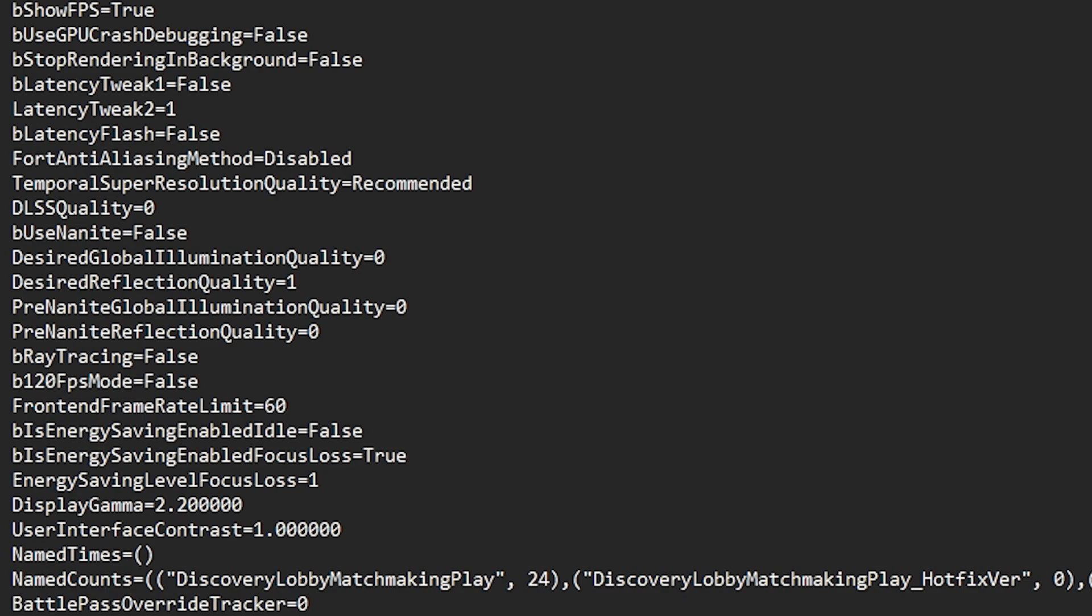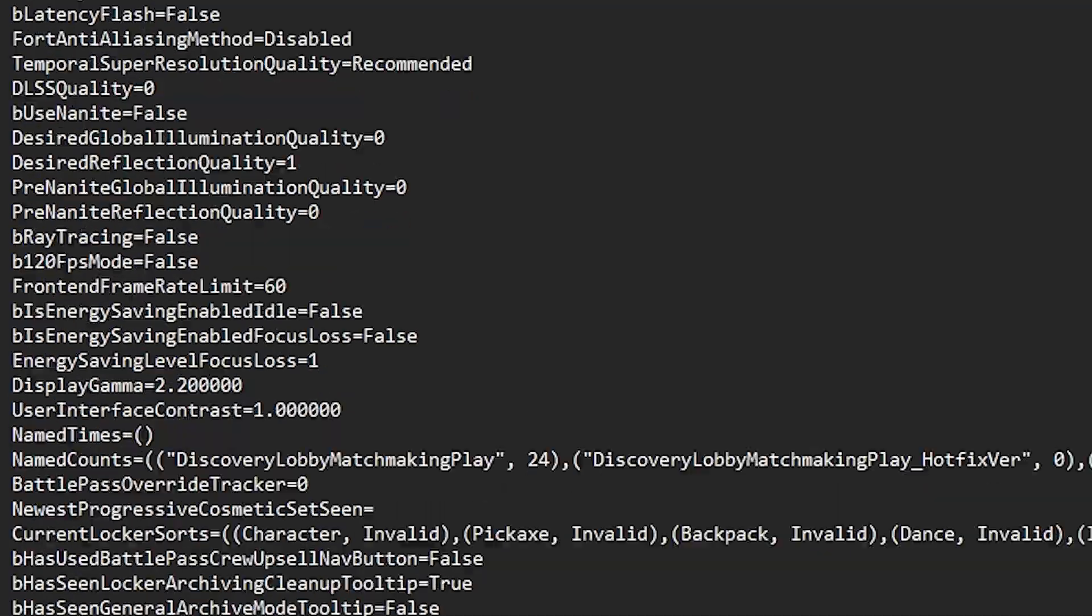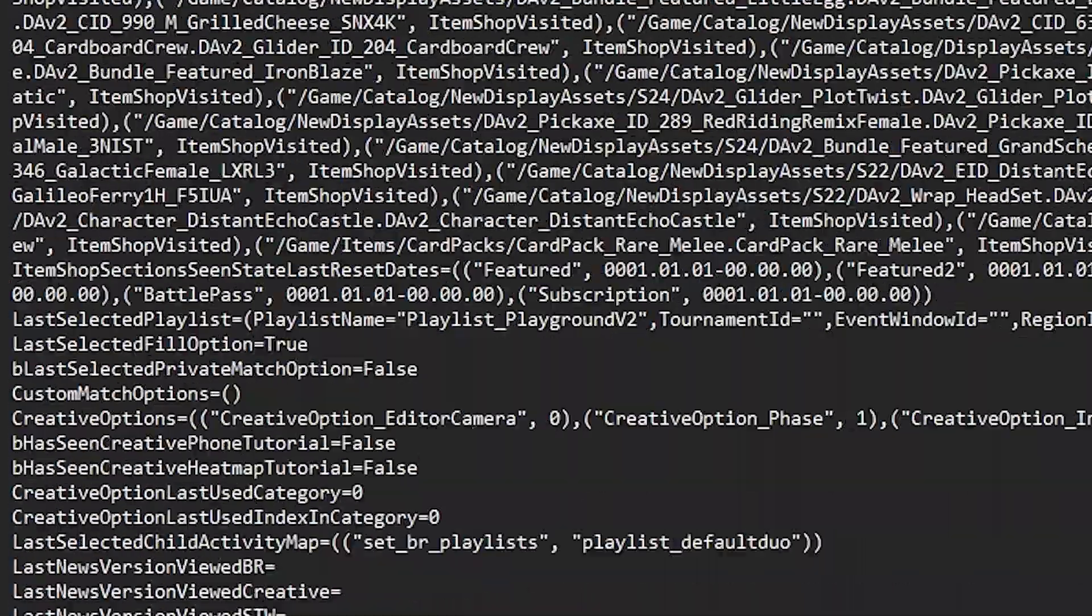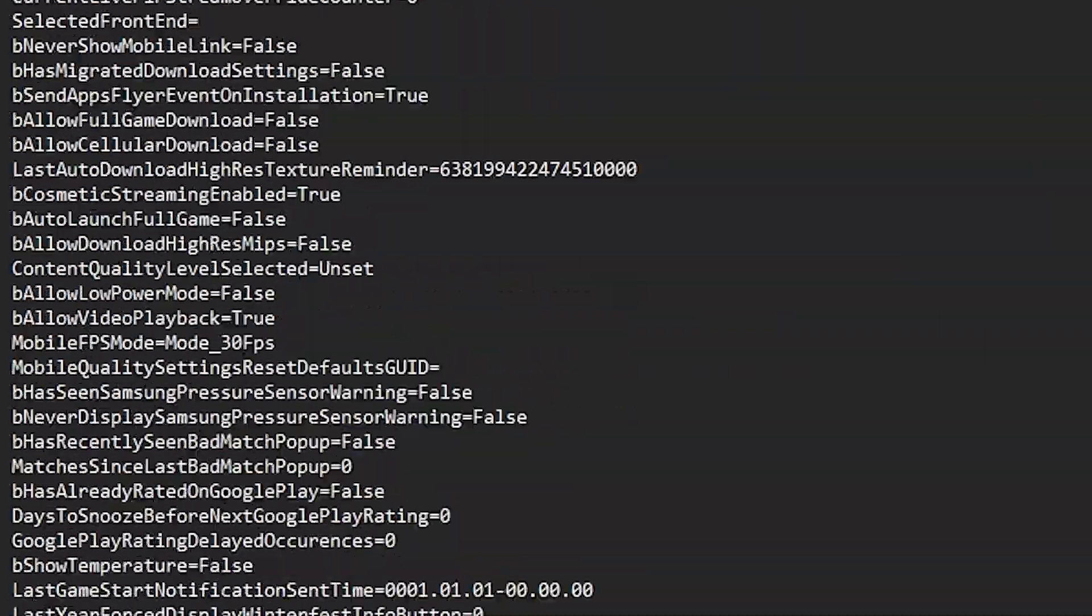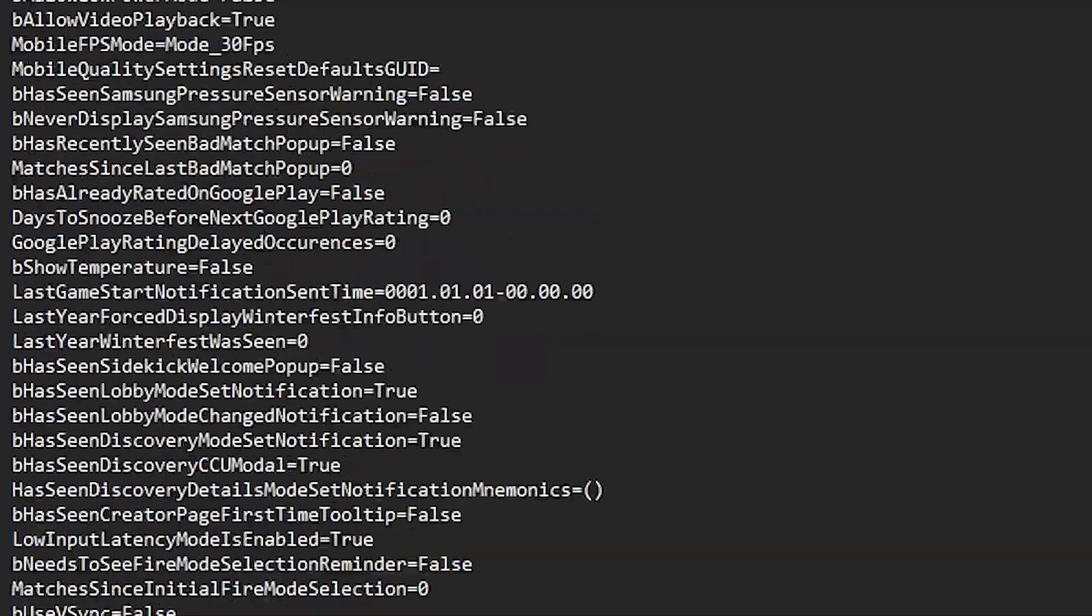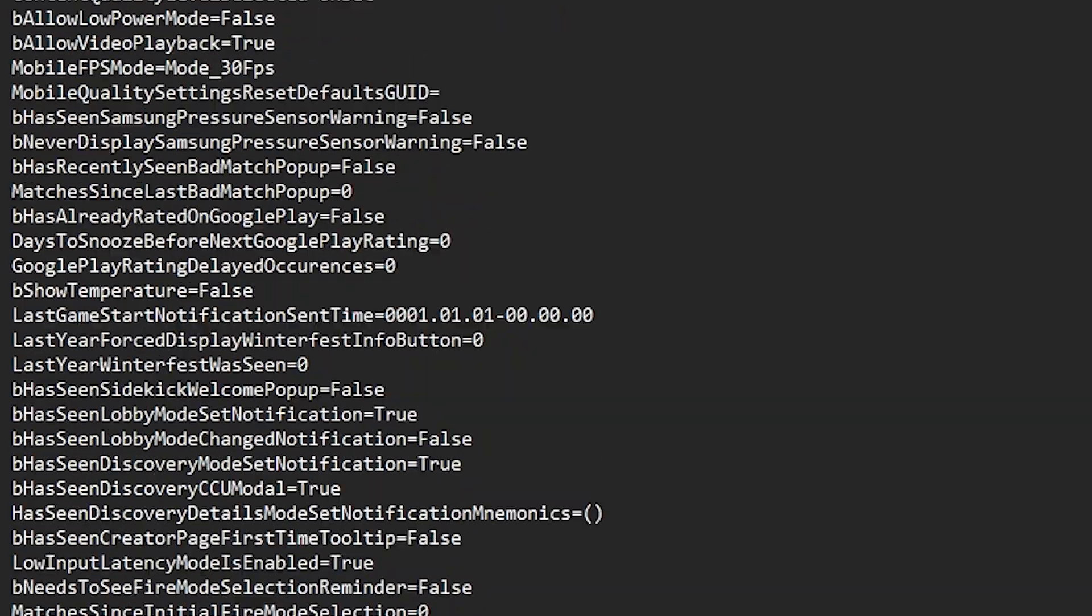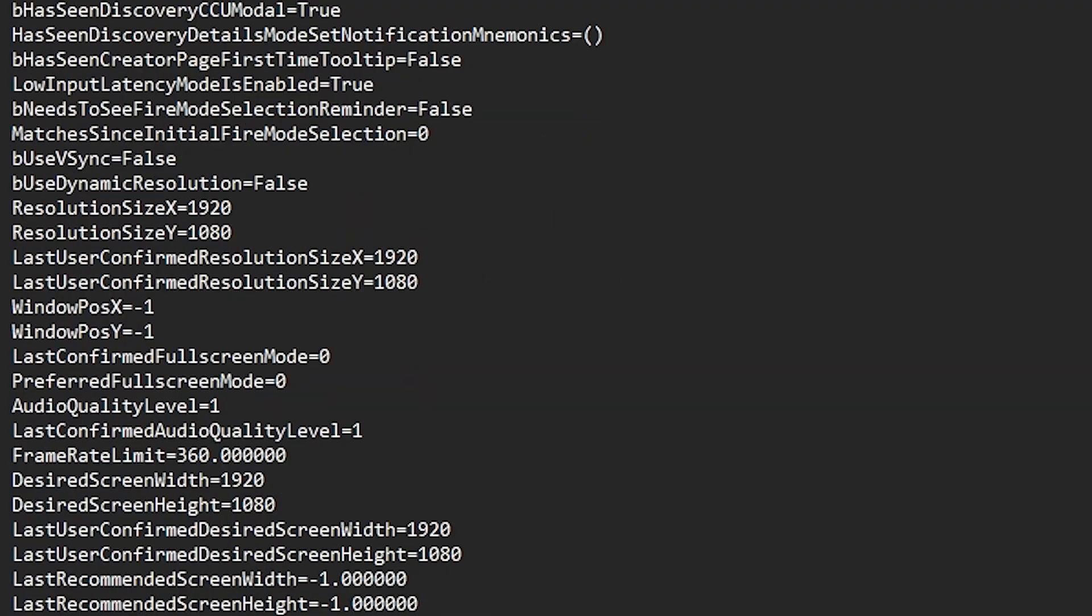Then go for energy saving enable focus moves, set it to false also. Now let's go for the next which is energy saving level focus, set it to one by default.